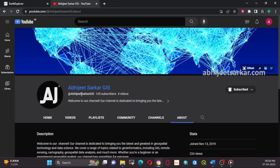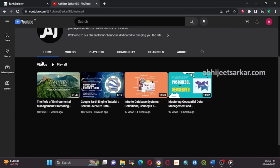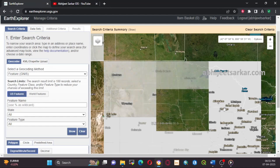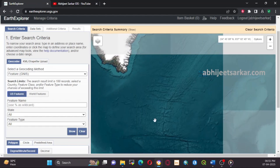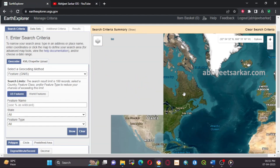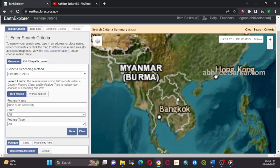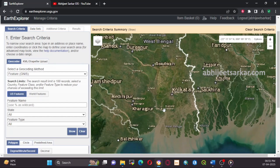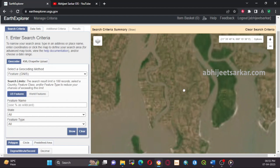Hello and welcome to this tutorial on how to download USGS EO-1 Hyperion data from the Earth Explorer website and process it using ENVI. In this video, we will cover the steps needed to download the data, resize it, perform atmospheric correction using QUAC, and remove bad bands using ENVI.